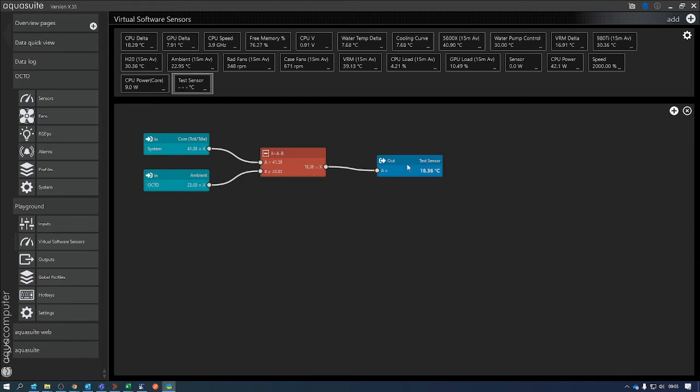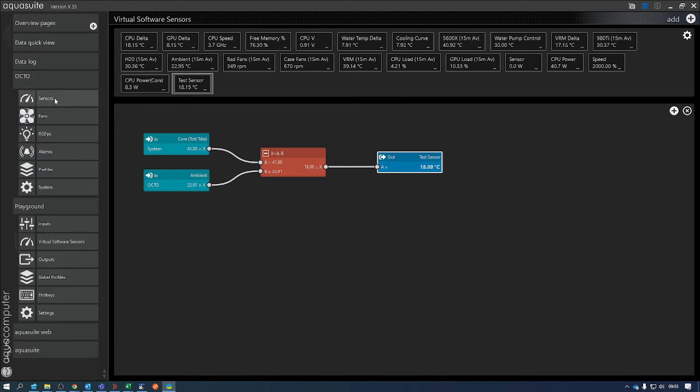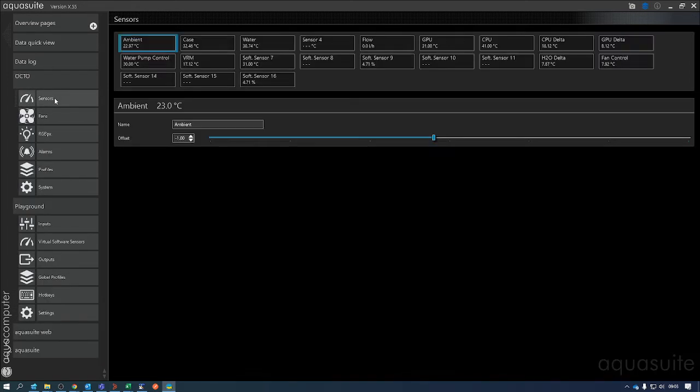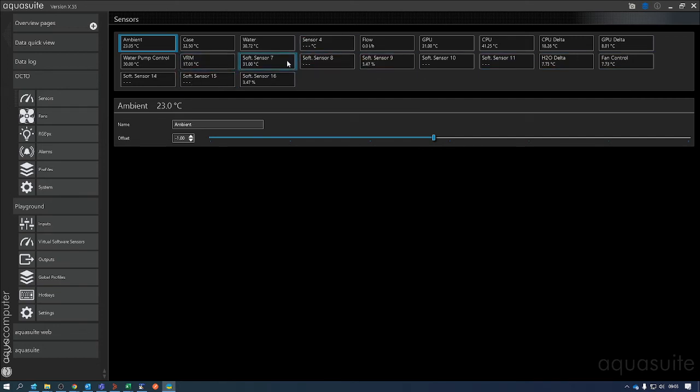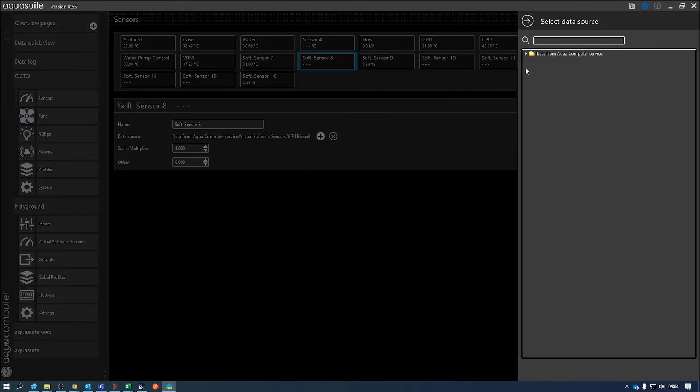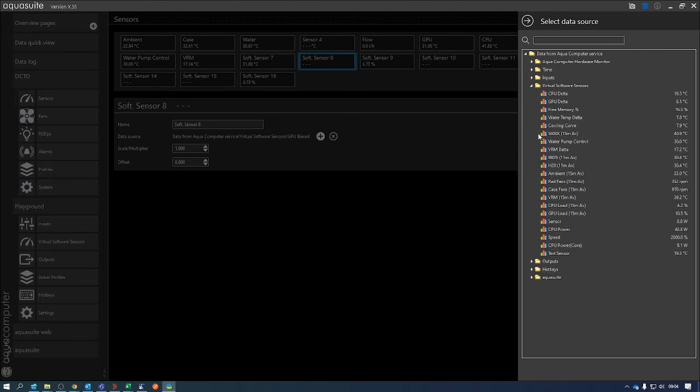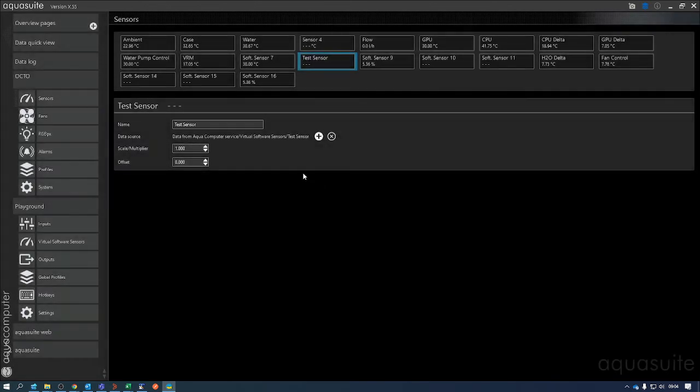The next step is you now have to add this to the Octo Sensors. So you've got a number of these software sensors set up. I'm going to pick one I've not used yet - Soft Sensor 7, Soft Sensor 8. I want to get the data source for that, which is going to be from my Virtual Software Sensors. It's going to be from my Test sensor in this case.